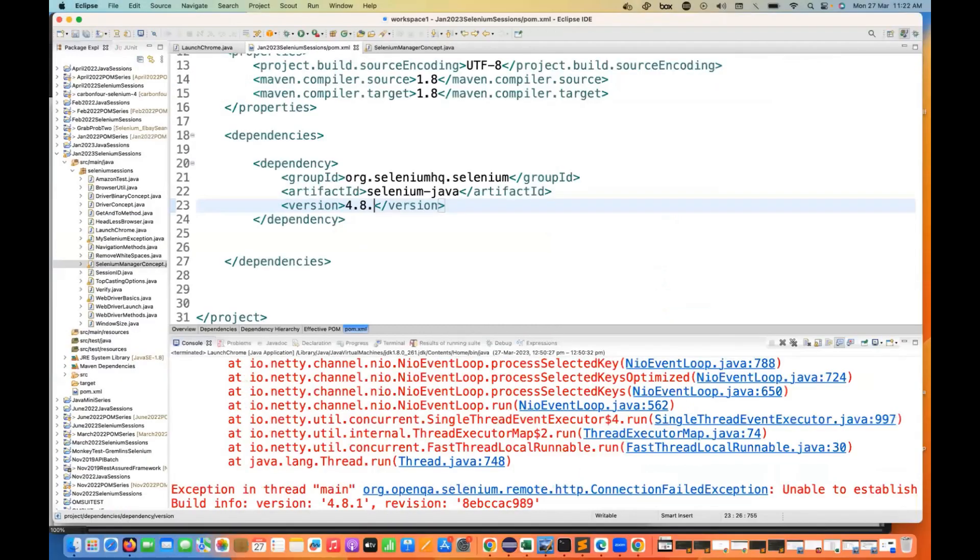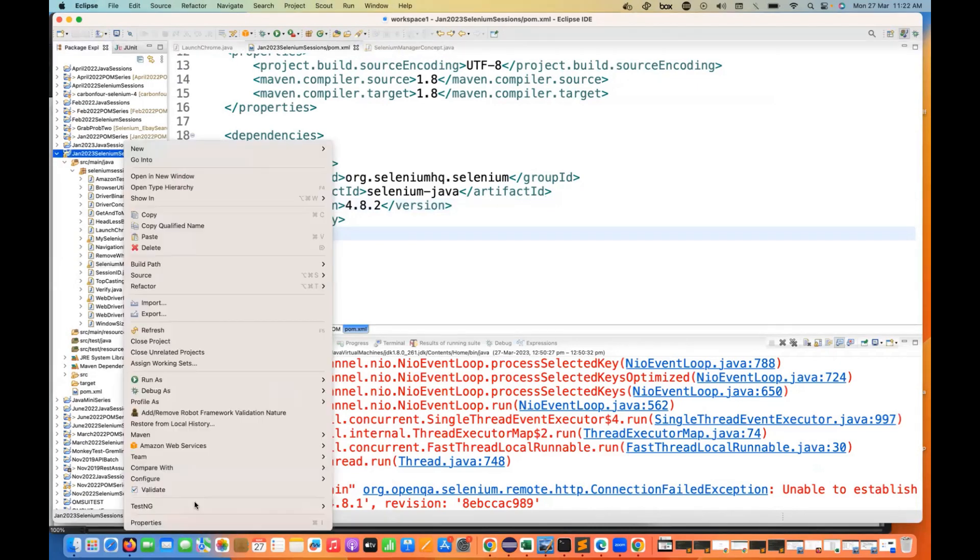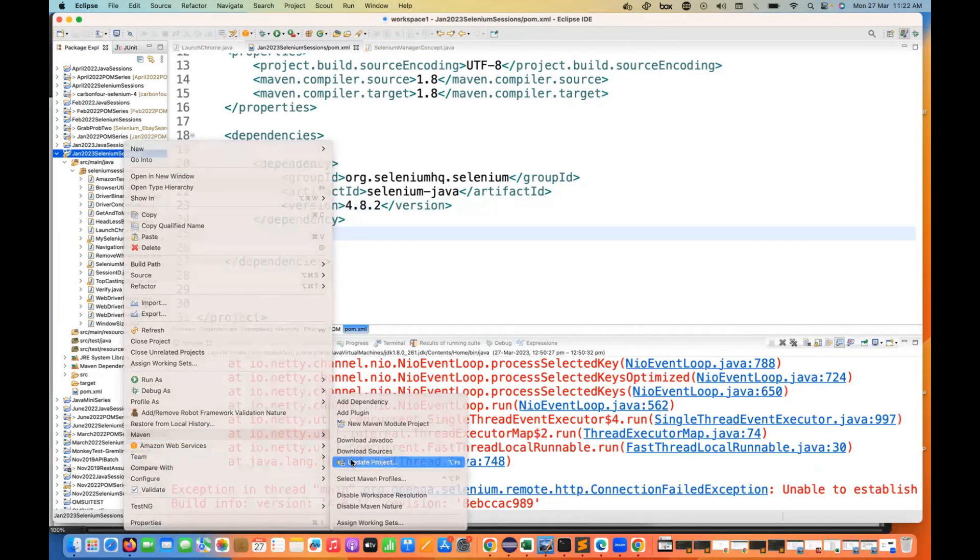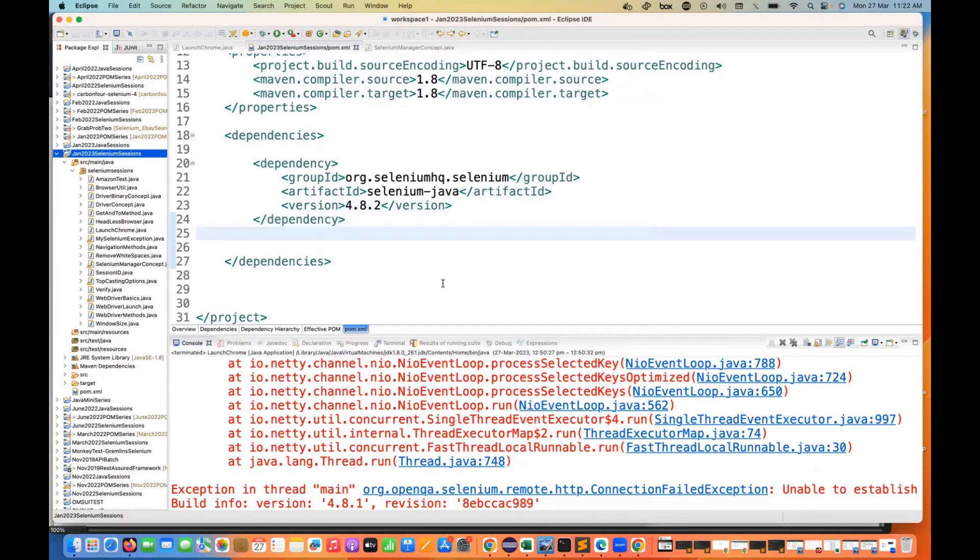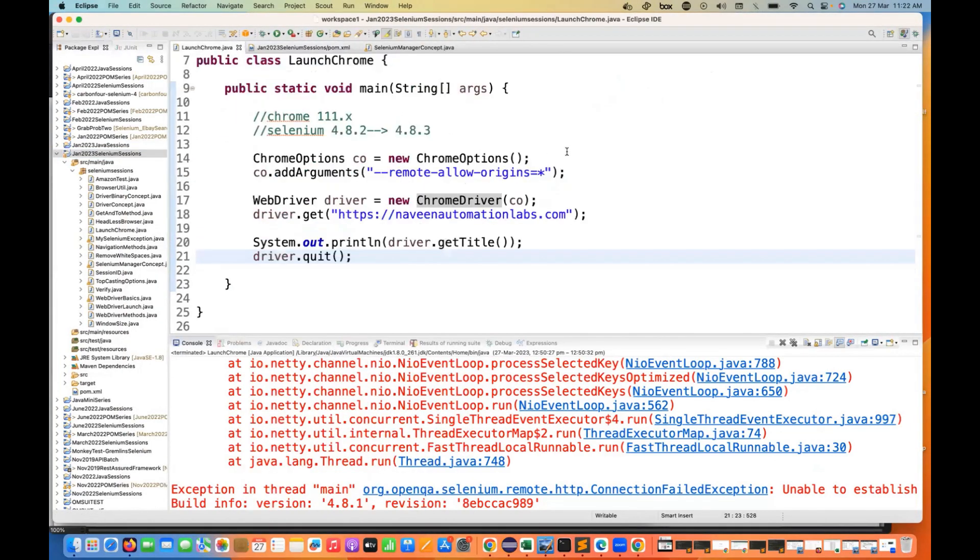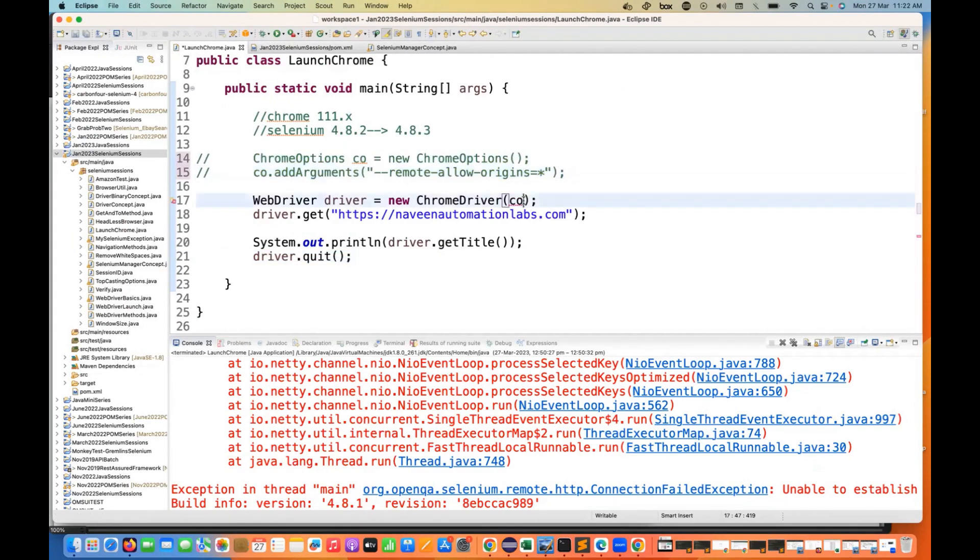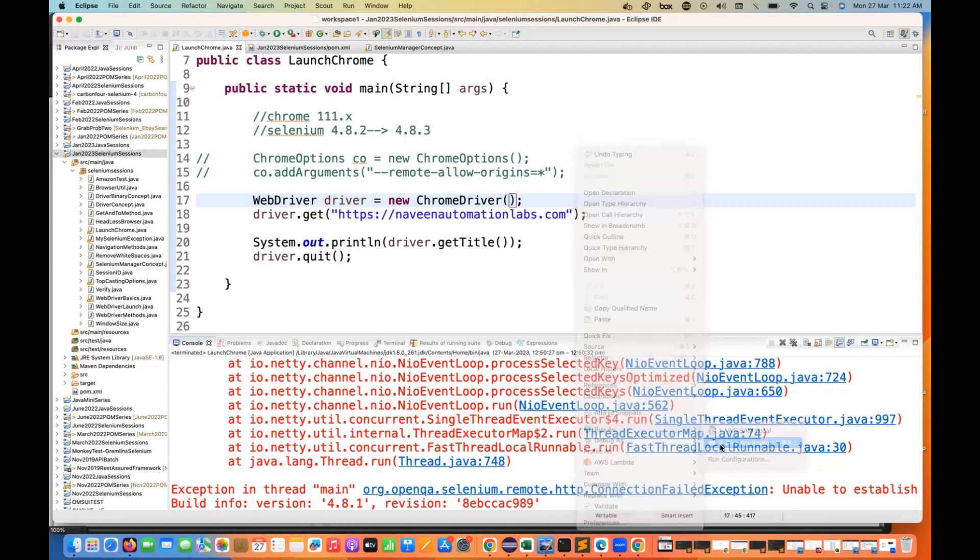Now let's make it 4.8.2, save it, and let's update the build Maven, and then update the project. Okay, so now we have 4.8.2, and then again come back here. In 4.8.2 you don't need to add these two things - I mean remove add arguments or allow remote origin. The way we were doing normally: WebDriver driver equals new ChromeDriver. Let's see if it's really working or not.